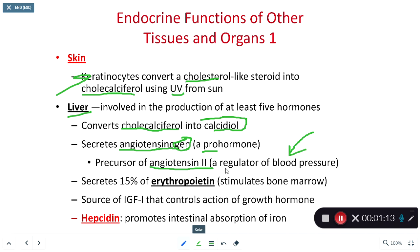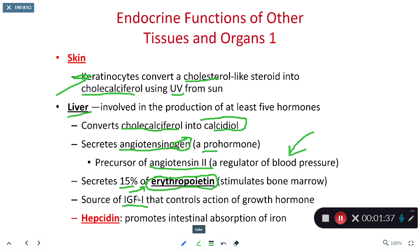Angiotensin 2 is a hormone known to regulate our blood pressure — we'll talk about this in more detail in Biology 314. Our liver is also going to secrete a little bit of erythropoietin; most of our erythropoietin comes from our kidney, but the liver also makes some, which stimulates the red bone marrow to make red blood cells. Our liver is also a source of IGF-1, a hormone that regulates the action of human growth hormone. Another hormone secreted by the liver is hepcidin, which helps us absorb iron.